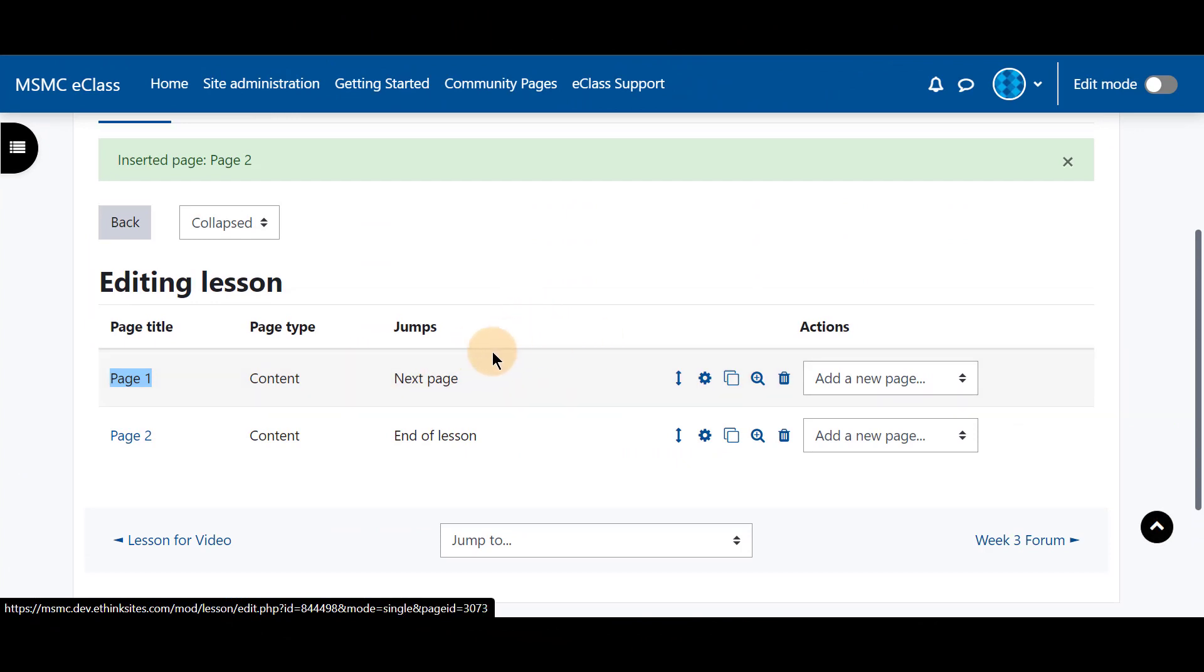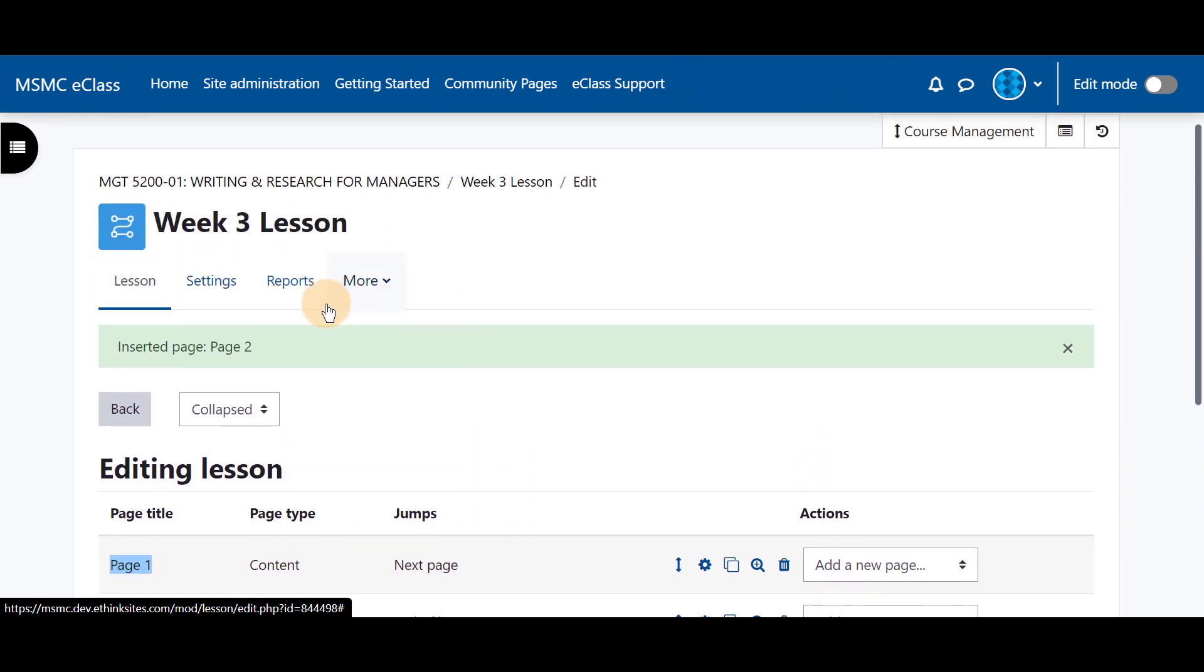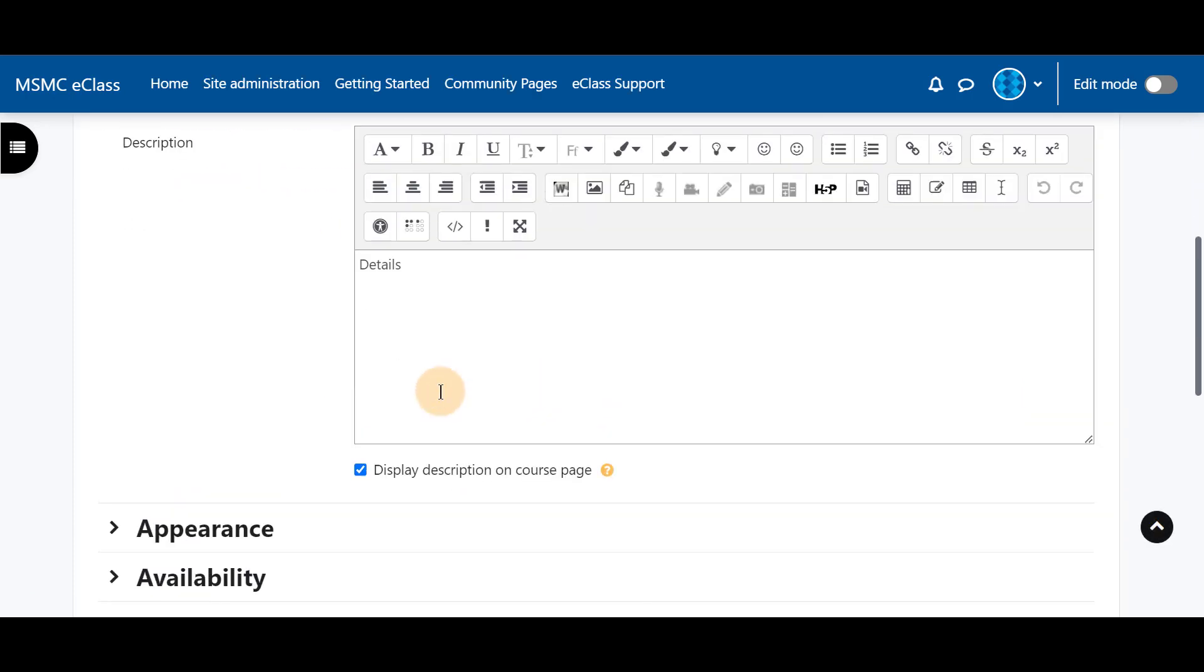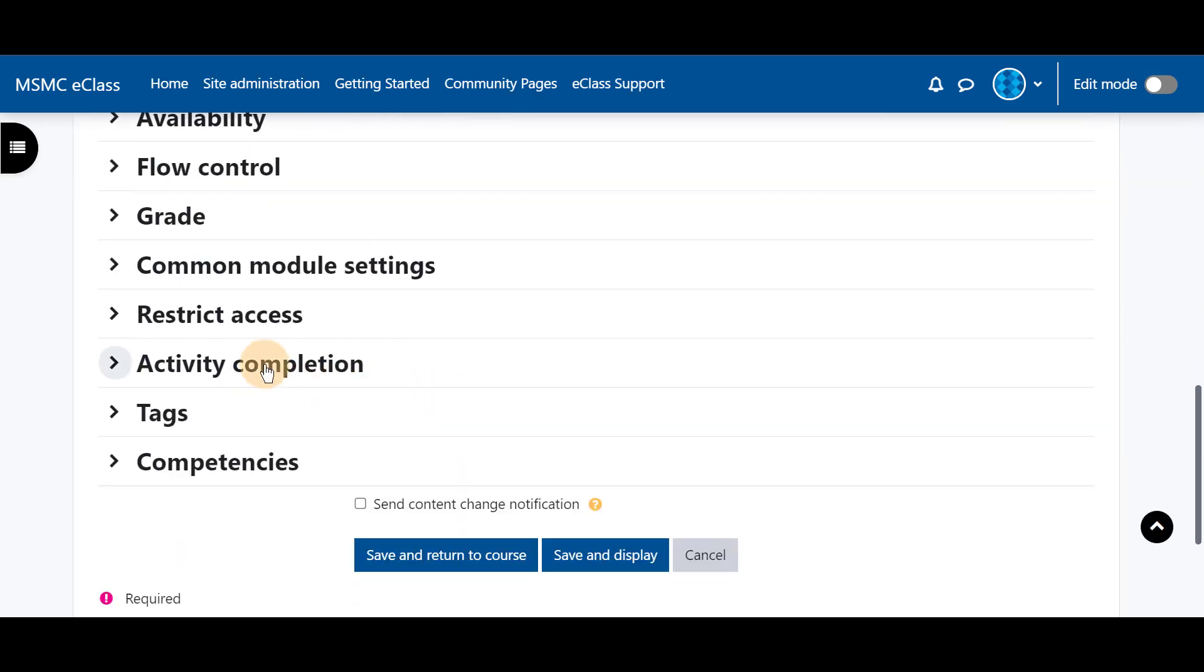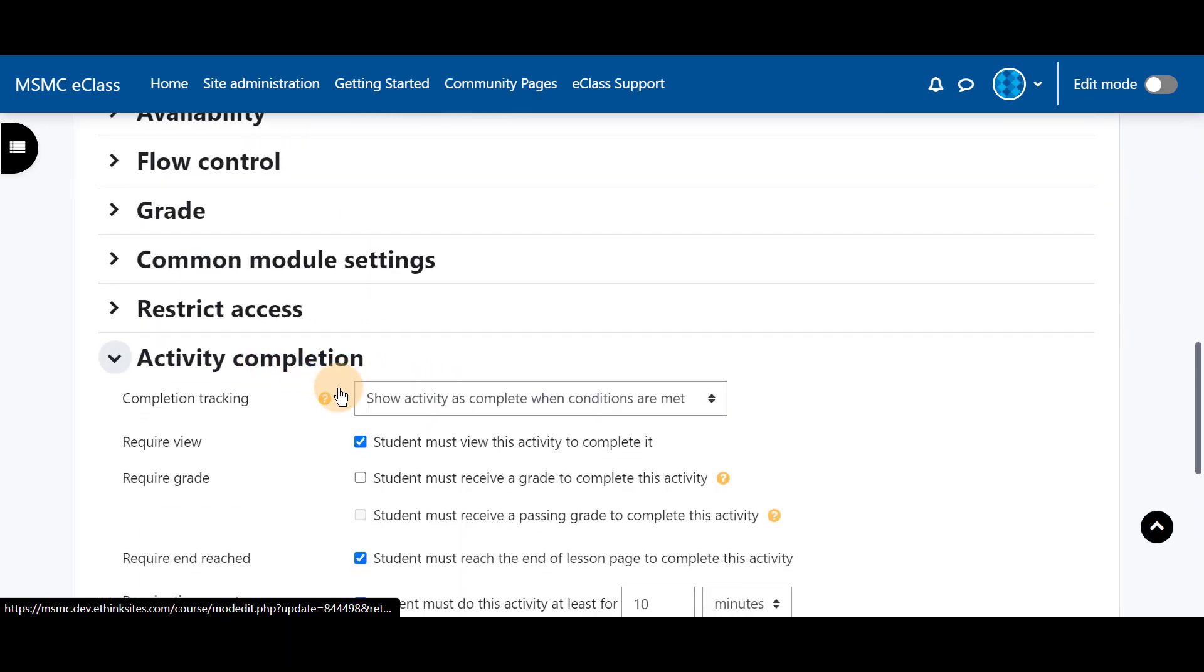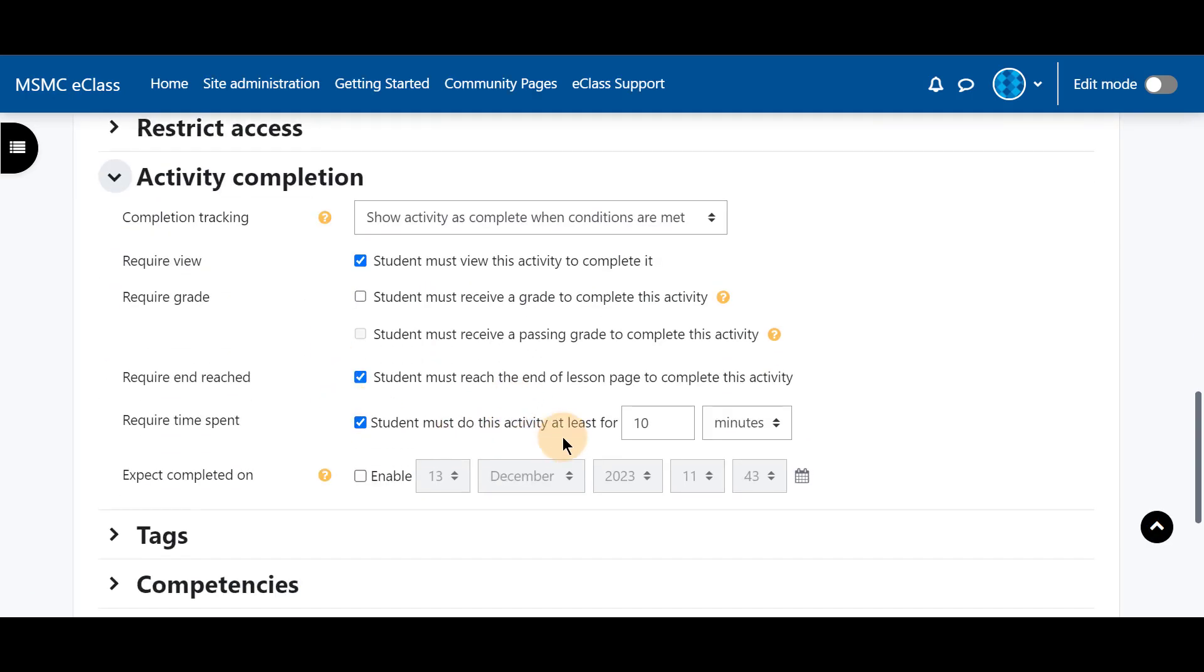Since we have put a video in there and I know because I pasted it in and the video takes about 20 minutes, I'm going to go back into settings, go to activity completion and make this so the students must be in there to watch the video for at least 25 minutes.